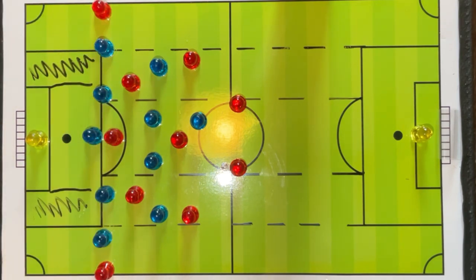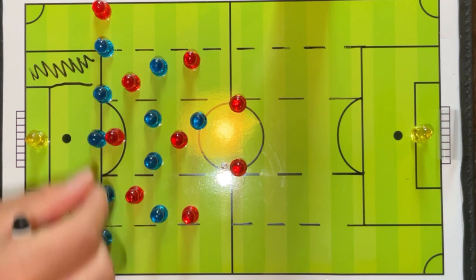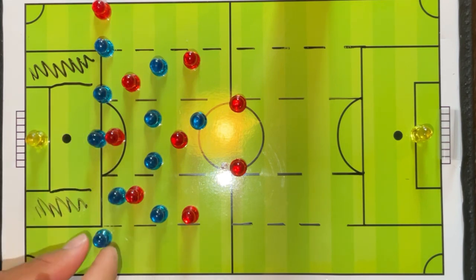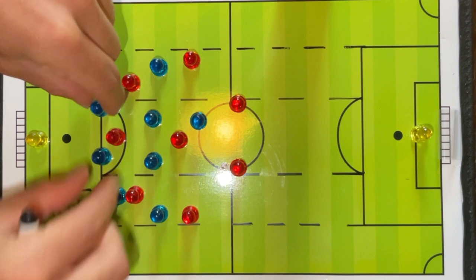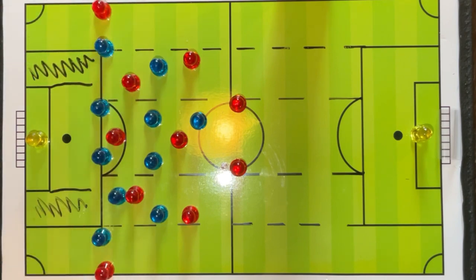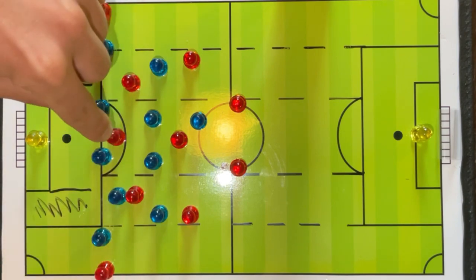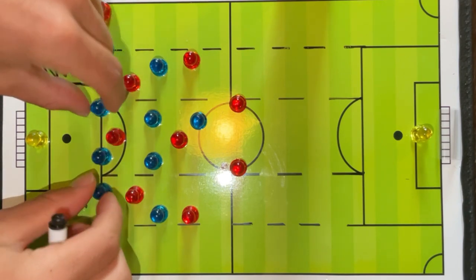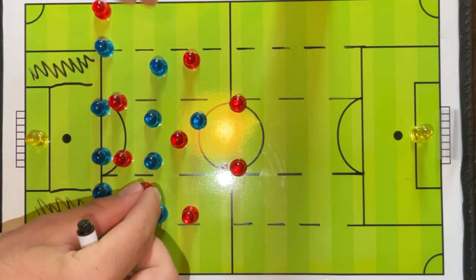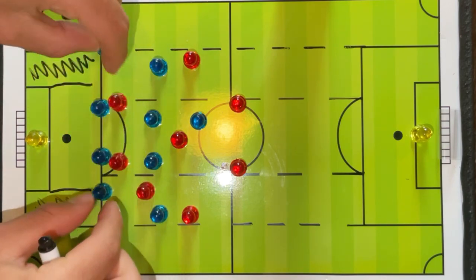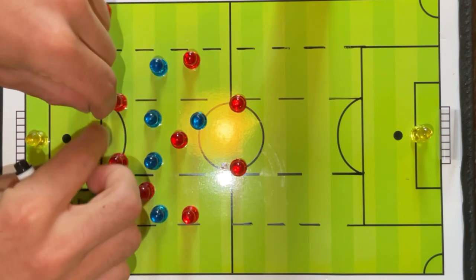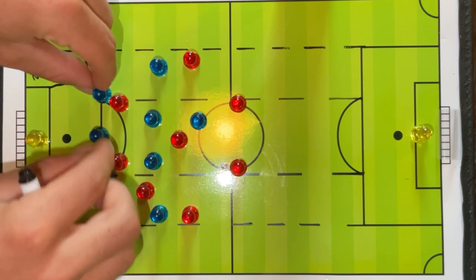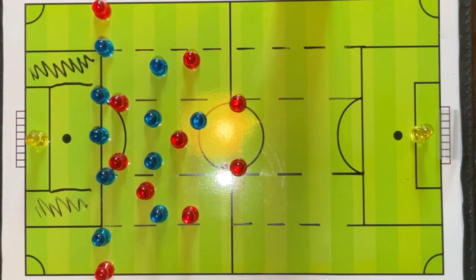Not only this — three central defenders gives us the ability to jump into spaces between the lines and still have a plus-one numerical advantage. Against one center striker we have three, against two central strikers we naturally have a three versus two and have a spare man with cover in behind.